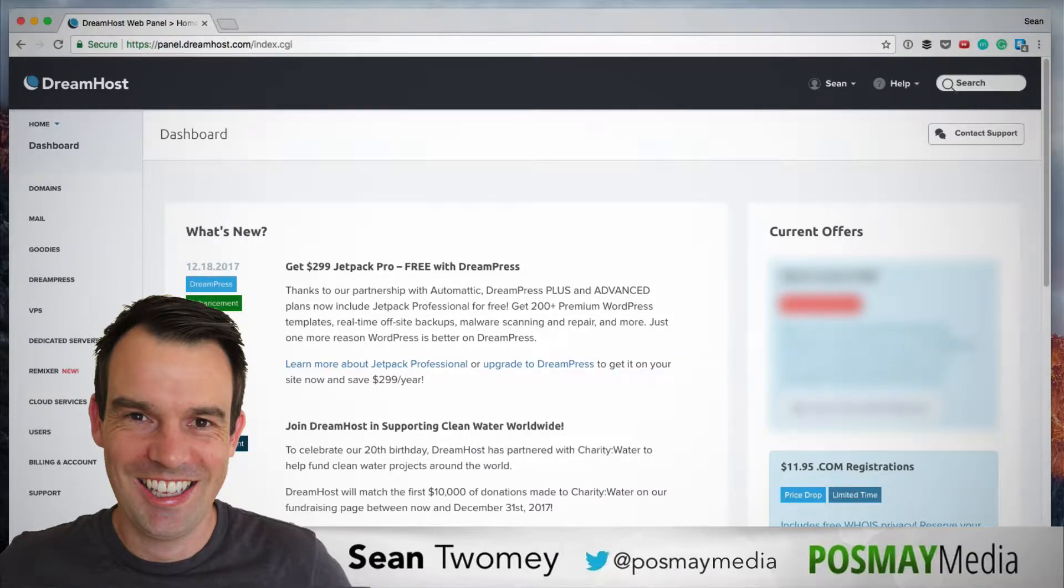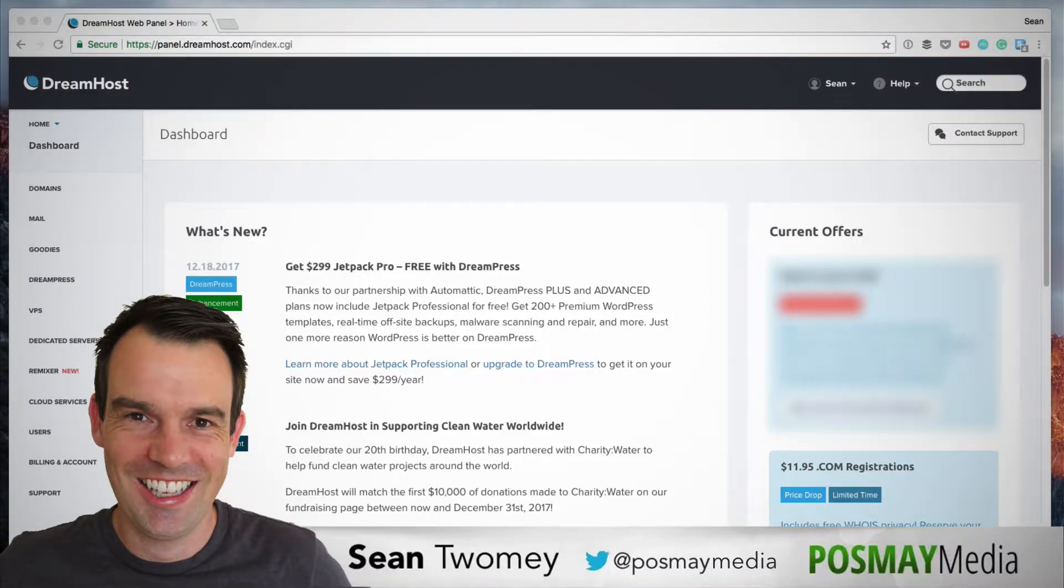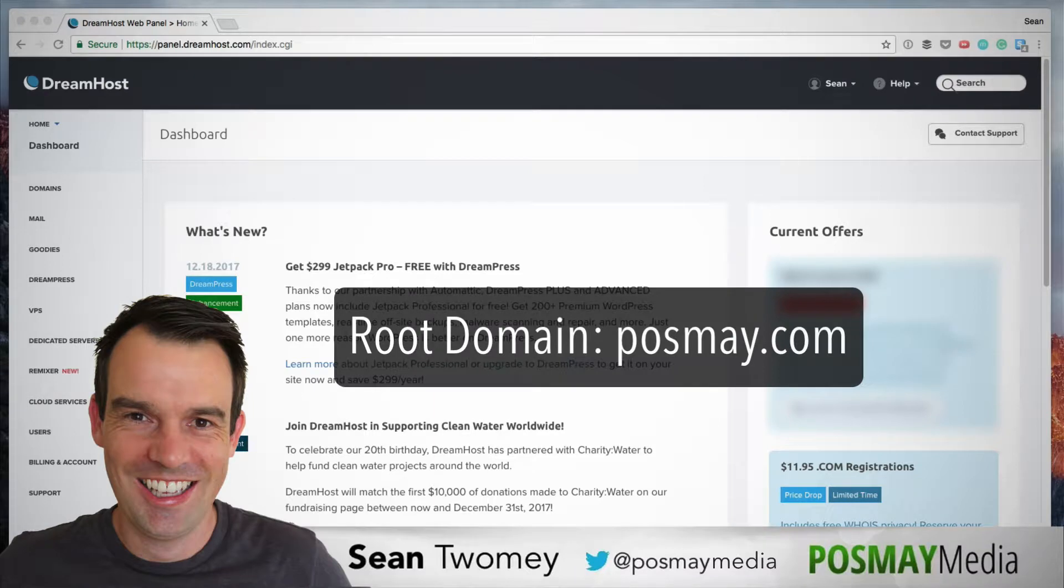A subdomain is a subdivision of an existing domain, whereas the actual domain is called the root domain. So if your root domain, for example, is posme.com...